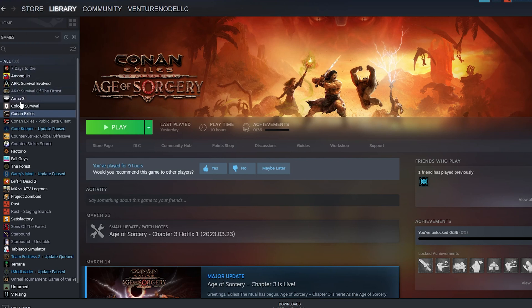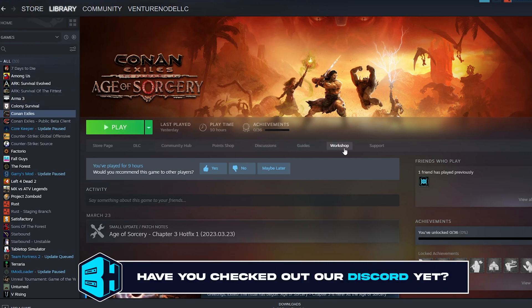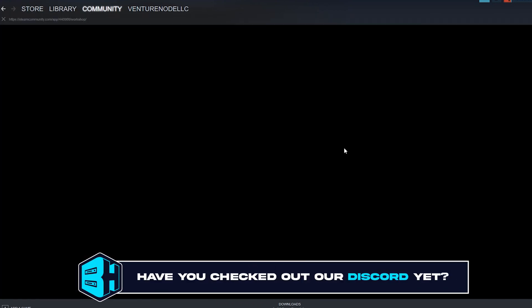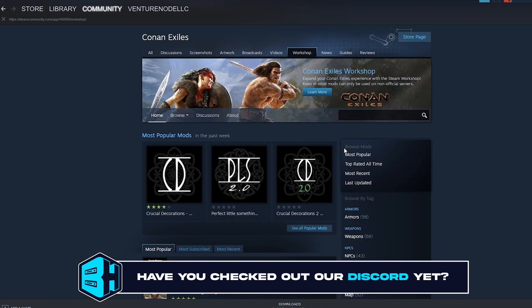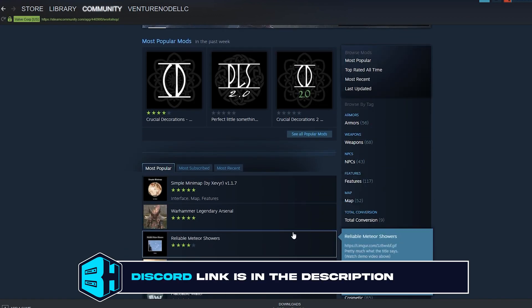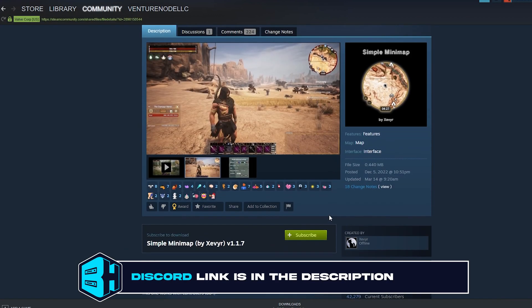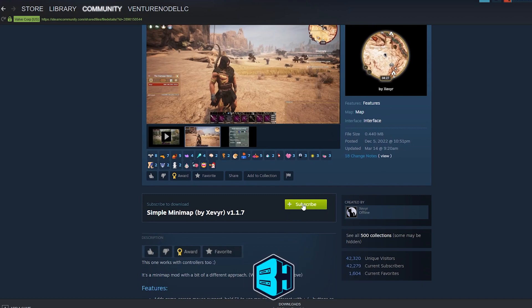First, from the Steam library, we're going to choose Conan Exiles. We're then going to choose the Workshop tab. Once here, we will see all the mods that we can add to Conan Exiles, and we can subscribe to them by clicking the green subscribe button.